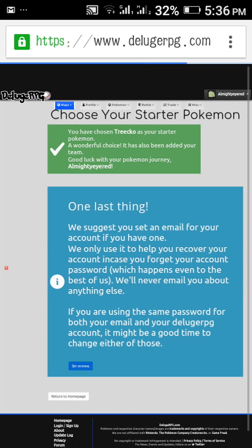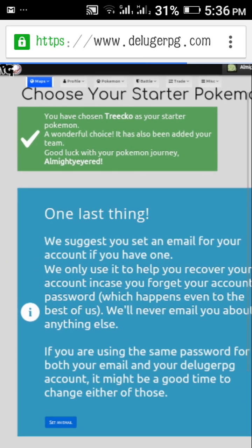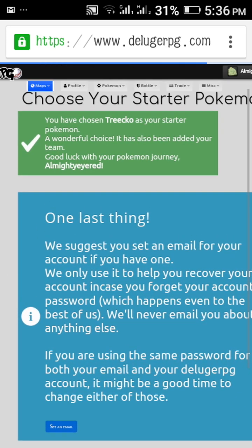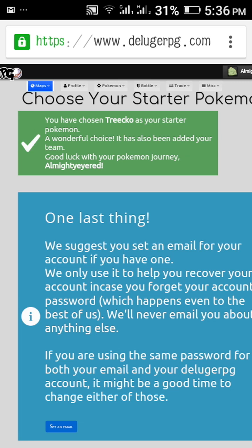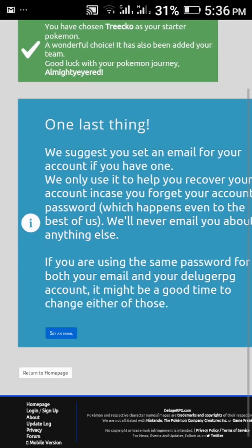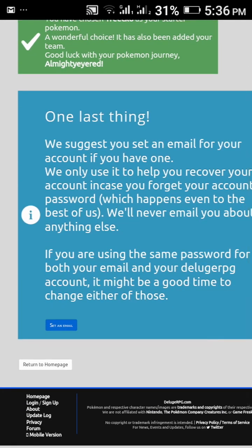It will come like this. You have Treecko as a starter Pokemon, a wonderful choice. It has also been added to your team. Good luck with your Pokemon journey, Almighty I Read.